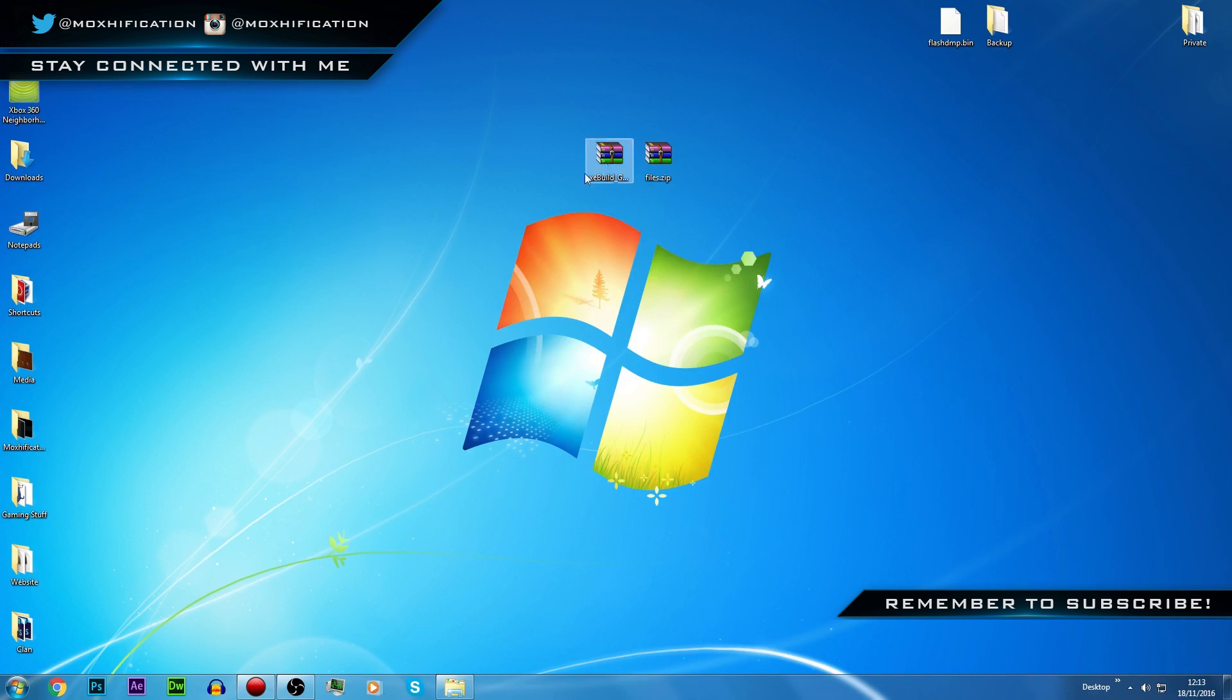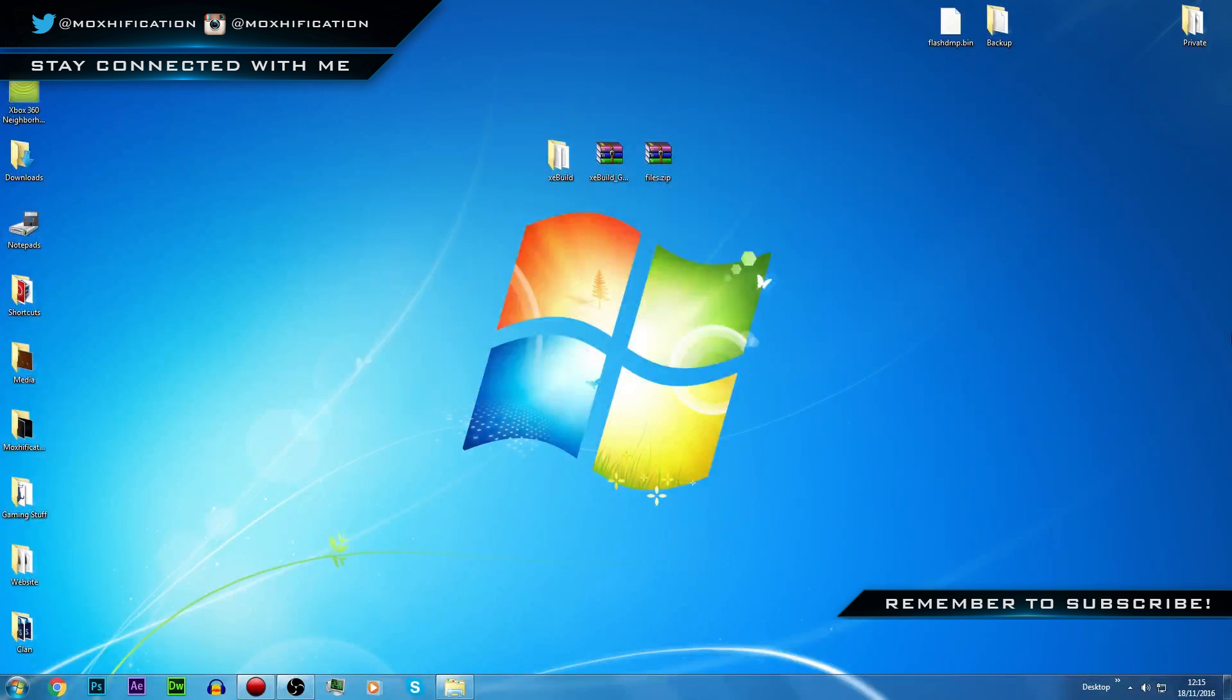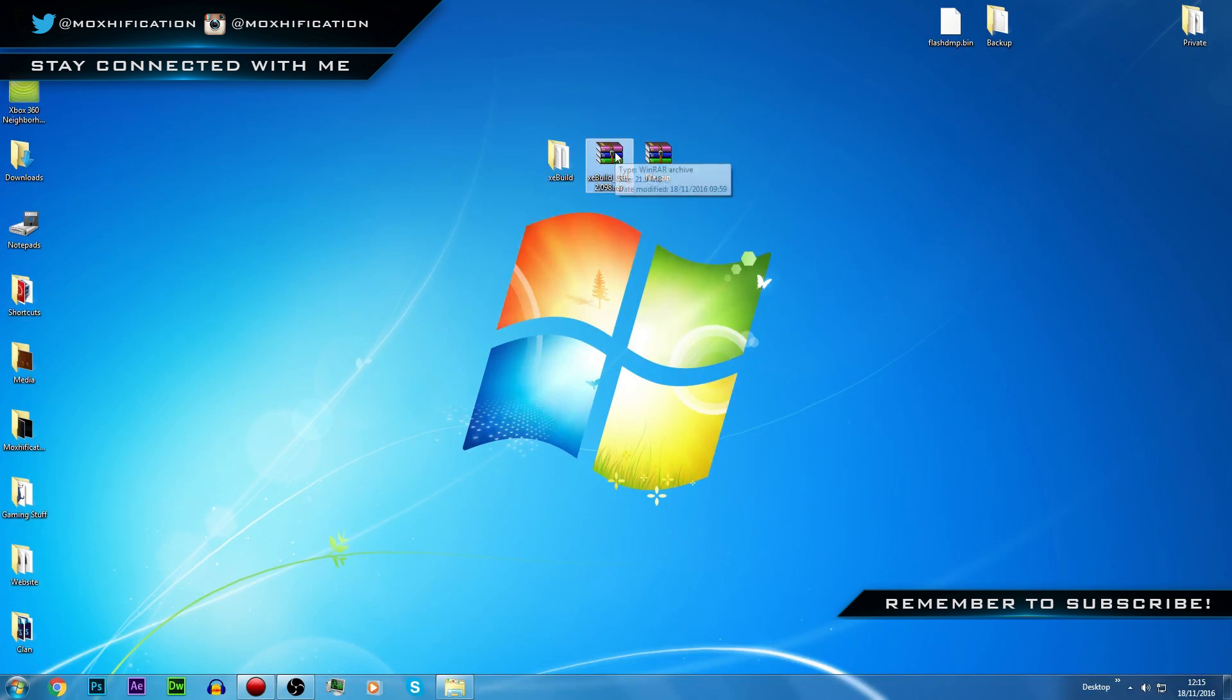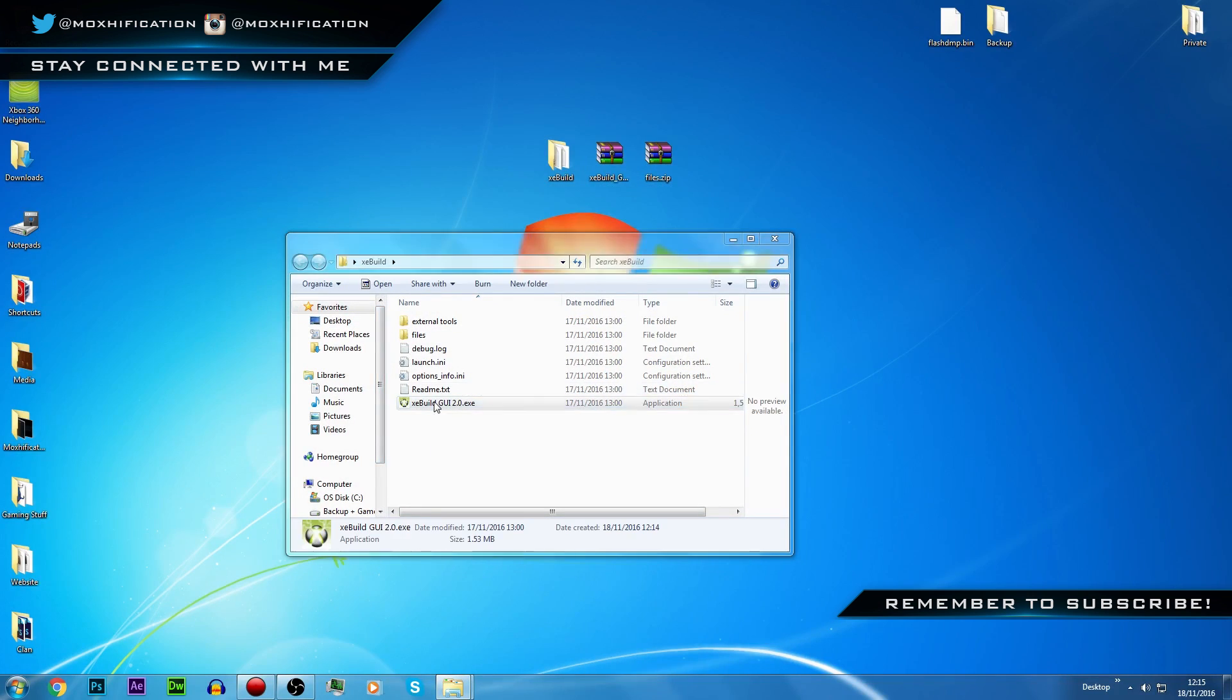Now I'm going to essentially just open up the XeBuild and get everything out. I'll come back once I've got everything out. Alright, so now I just got everything out of the WinRAR, I've got it in a folder now so now I can run it.